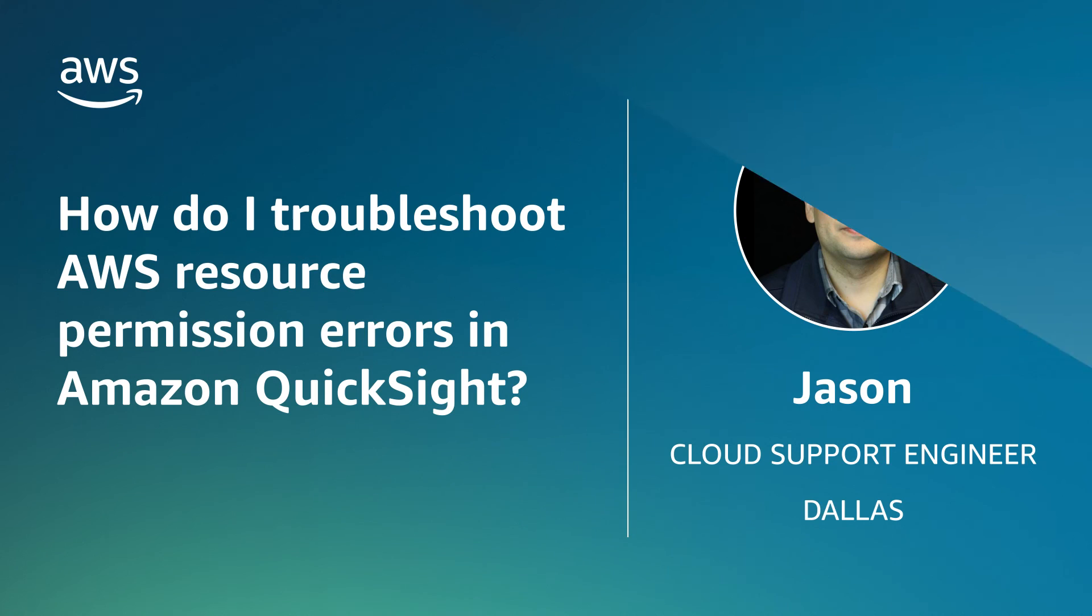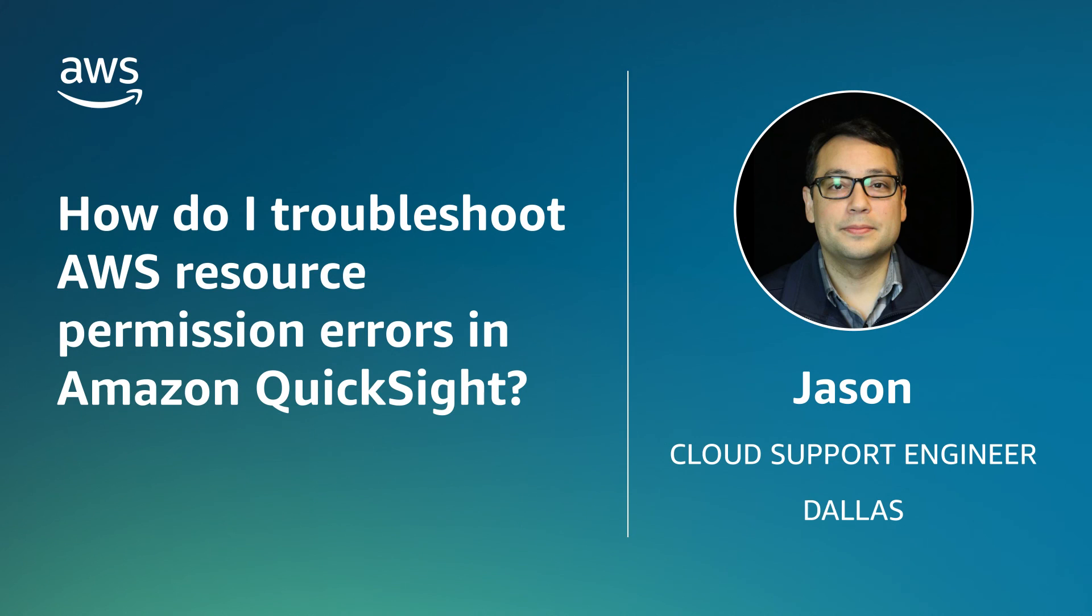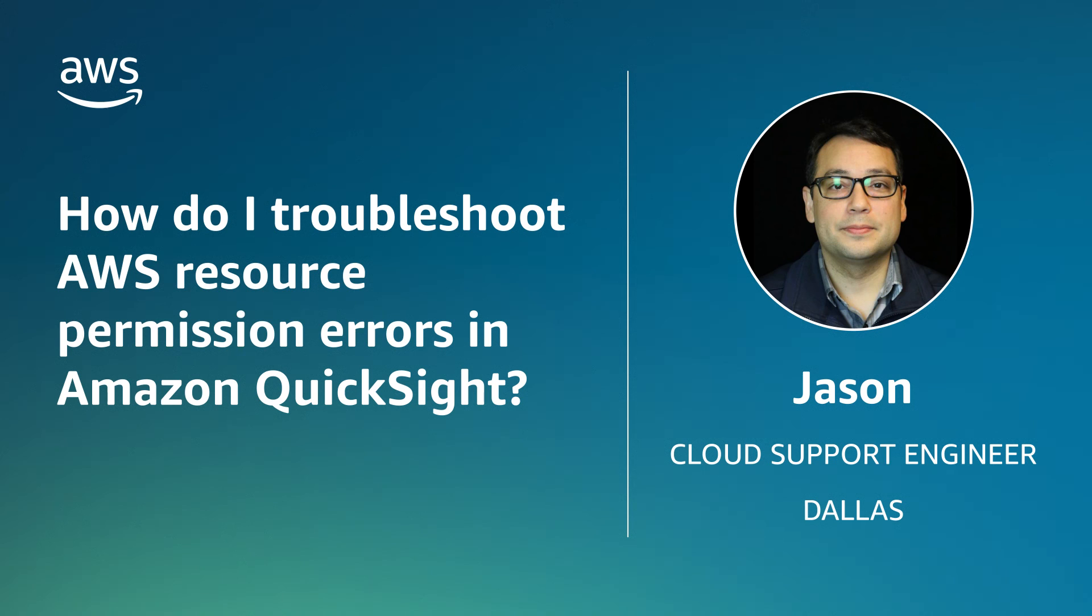And now you know how to troubleshoot AWS resource permission errors in Amazon QuickSight. Thanks for watching and happy cloud computing from all of us here at AWS.